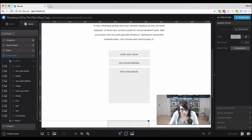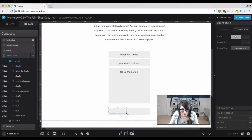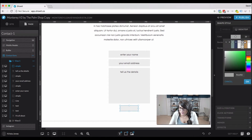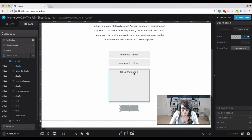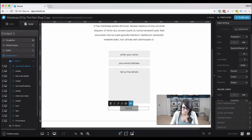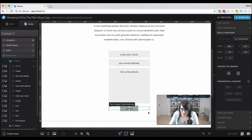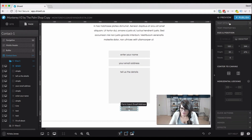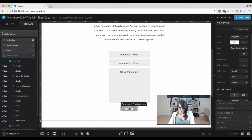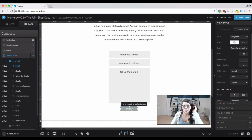The last thing we need to design is the button that submits the form. We'll design it at 100% of that color, add text that says 'send', center it, and make it white.